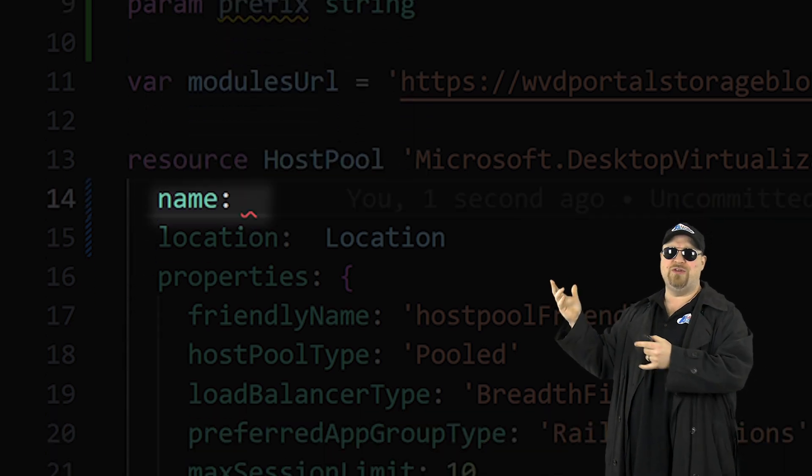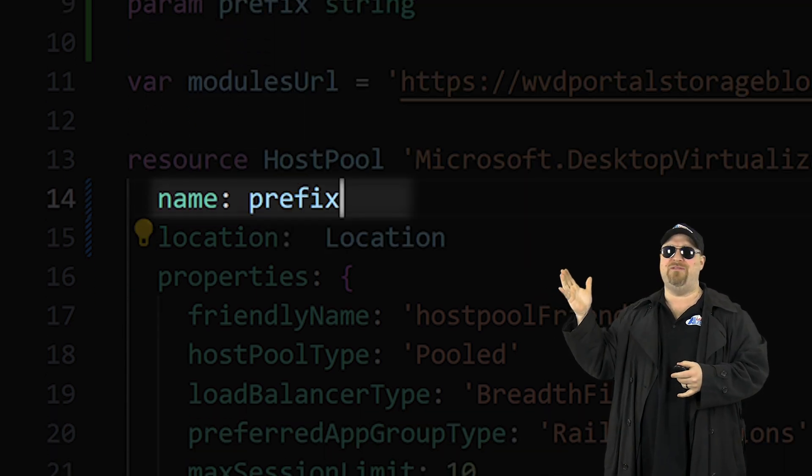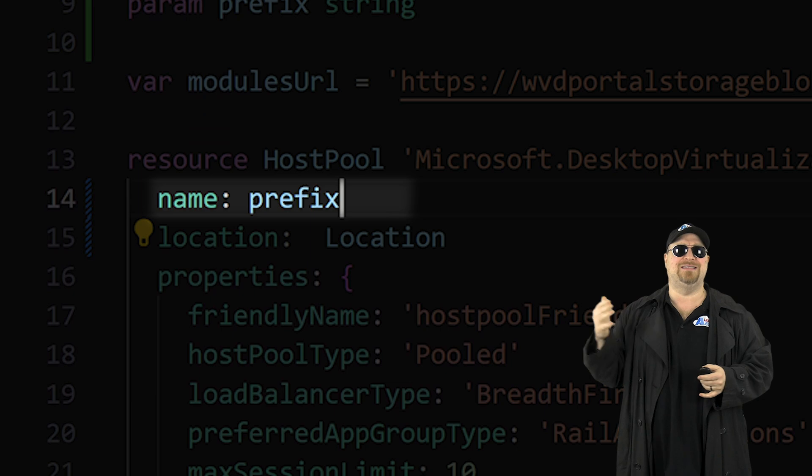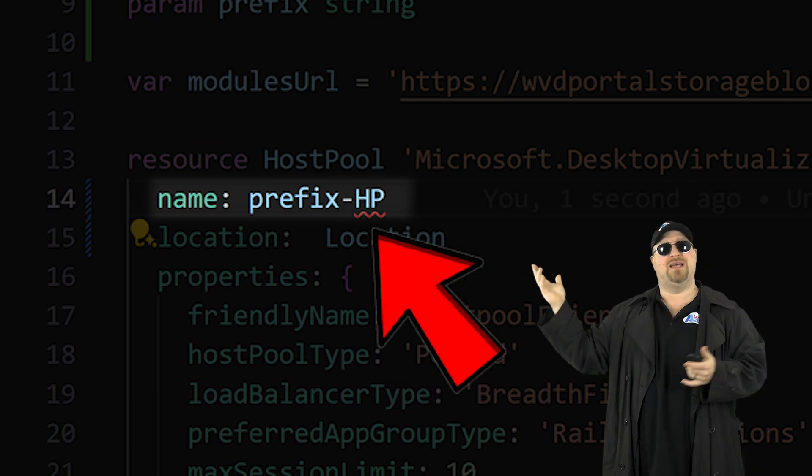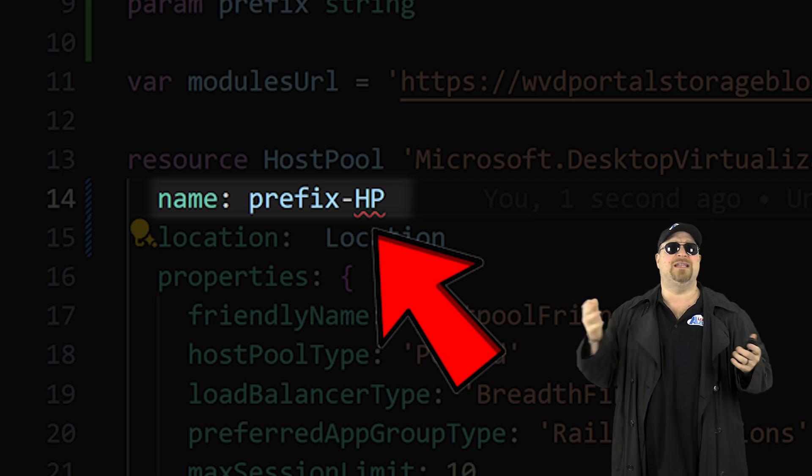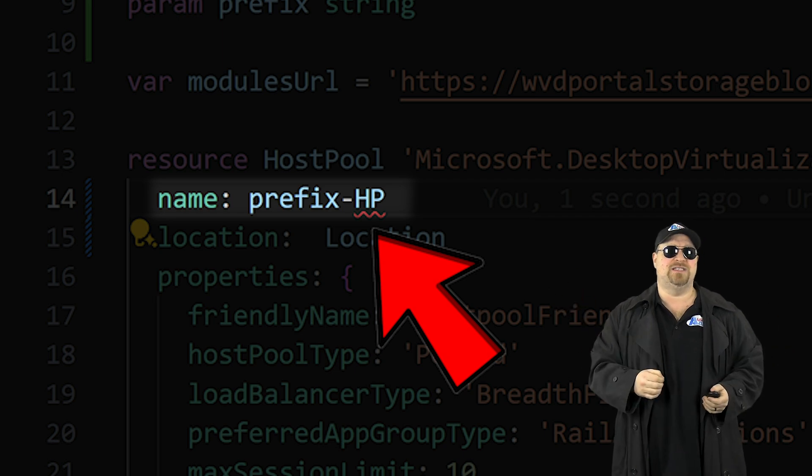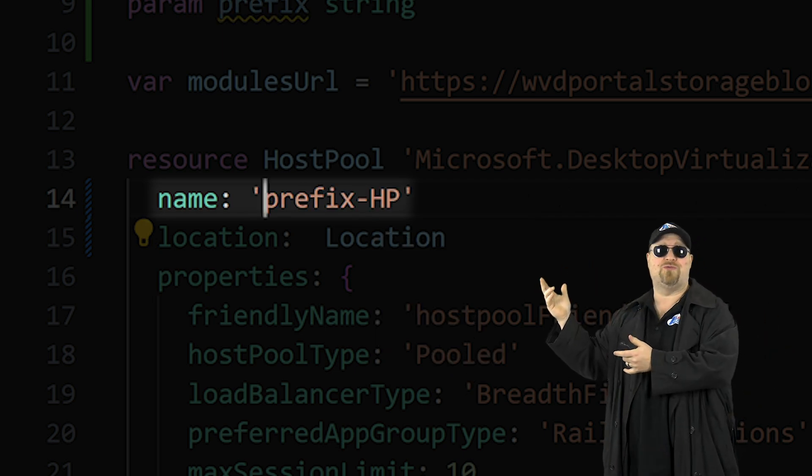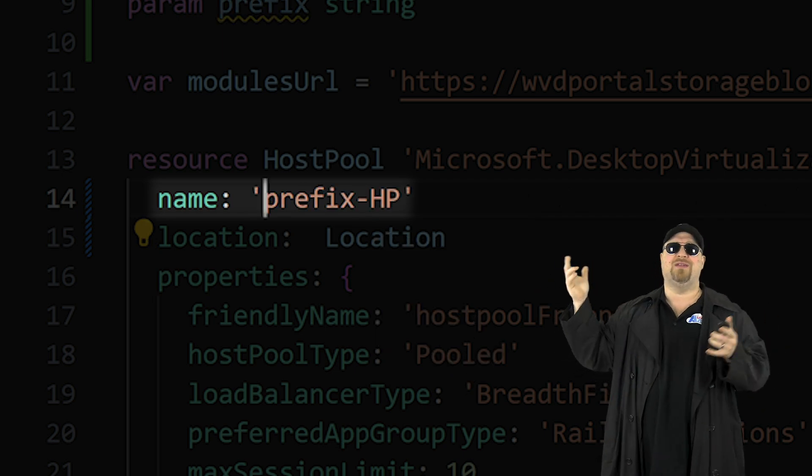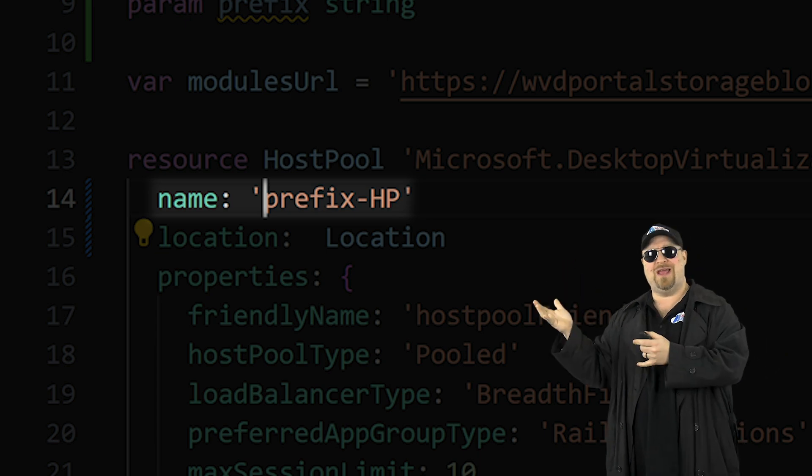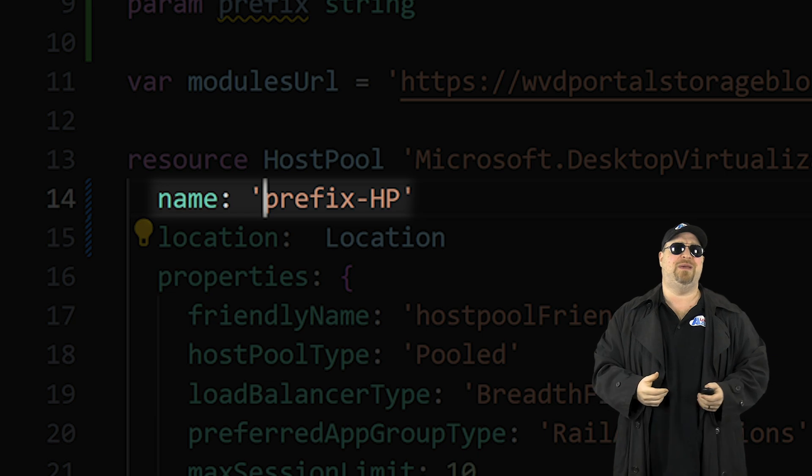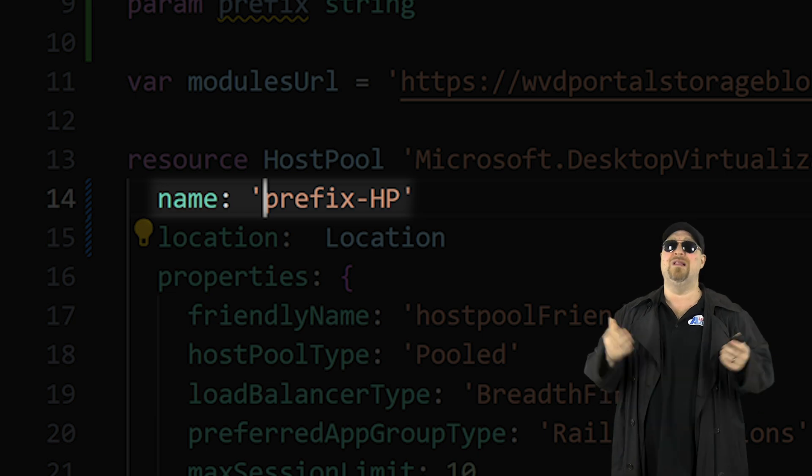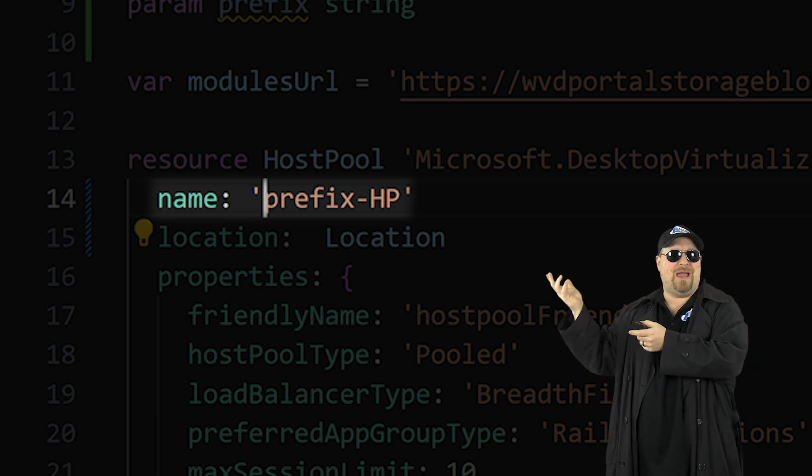Now, if you just tried to use IntelliSense here and select prefix, and then add a dash HP biceps going to yell at you because that thing doesn't actually exist. And if you just try to put quotes around it, that'll turn that value back into a string and you'd get prefix dash HP as your host pool and you wouldn't be using your parameter.